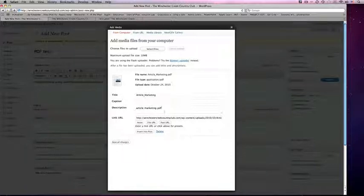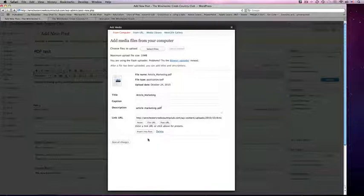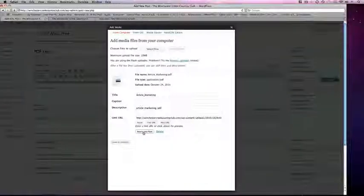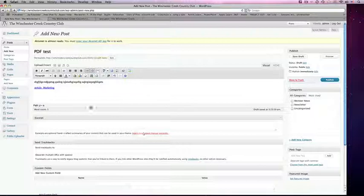So that when Google looks at that link it has a little description that says it's an article on article marketing. When I'm satisfied with the data I've entered, I simply click insert into post and it will create a link for me.